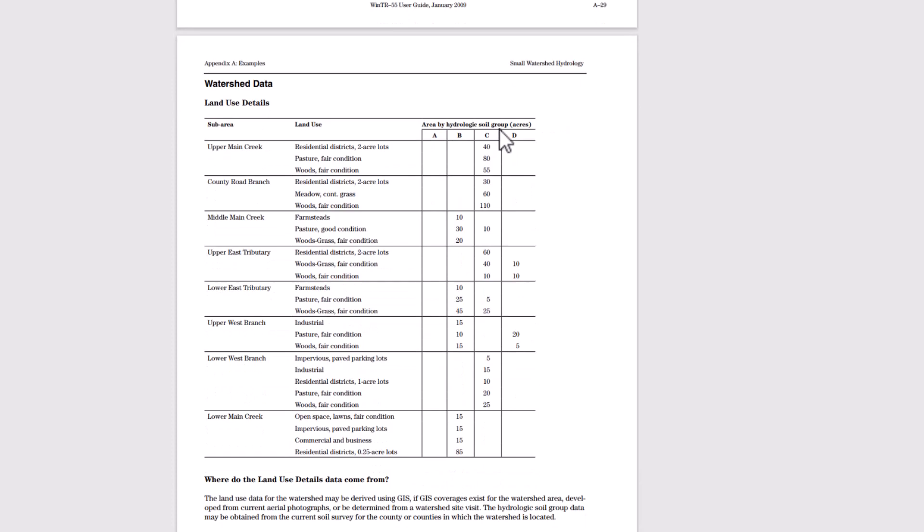This is the watershed data for the land use. We can see the various C soil groups and the acres for them.